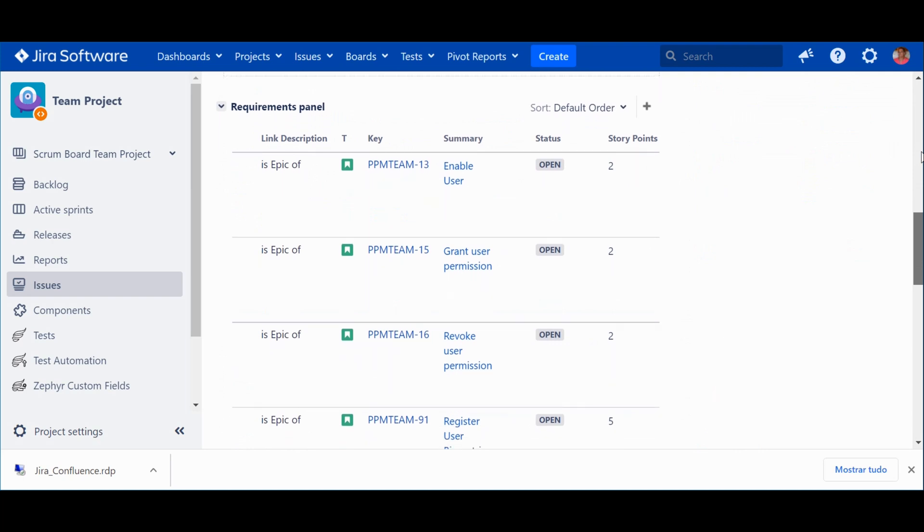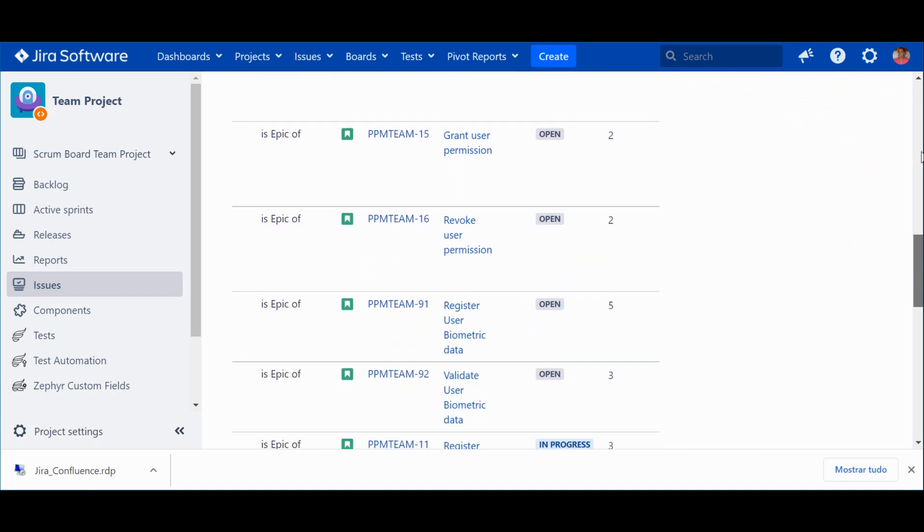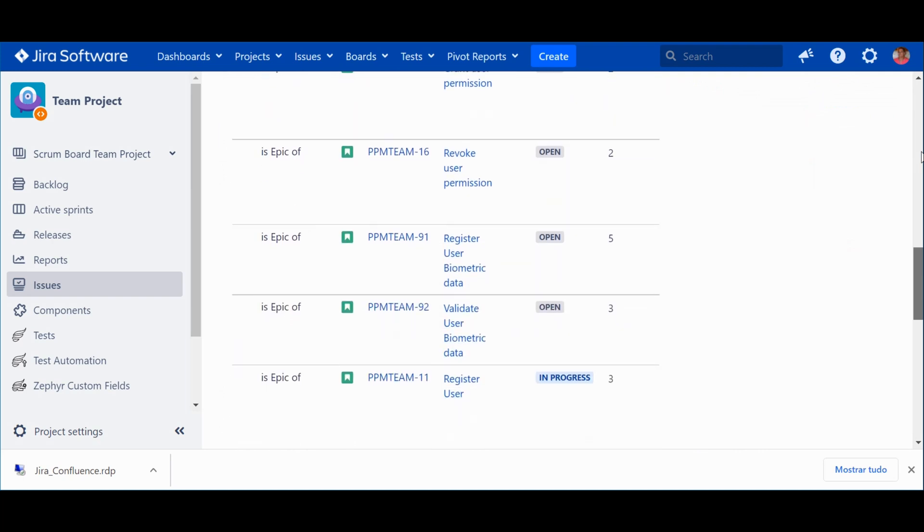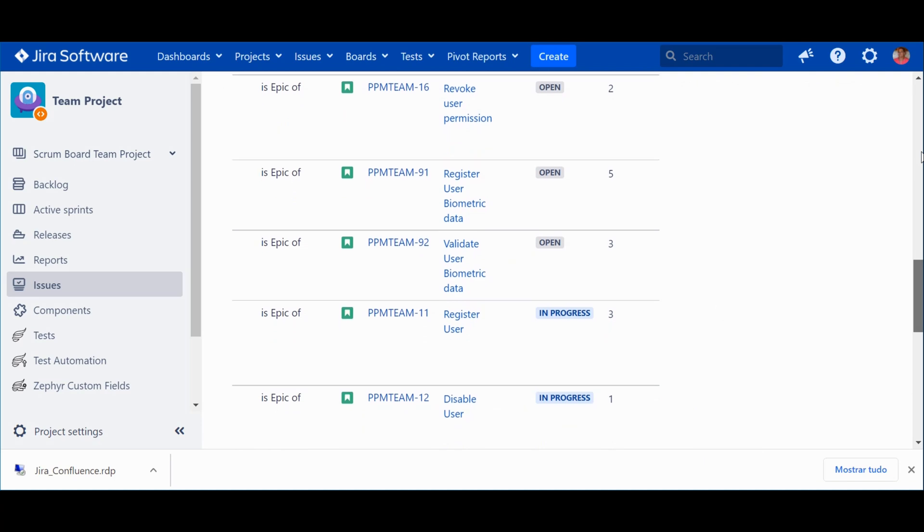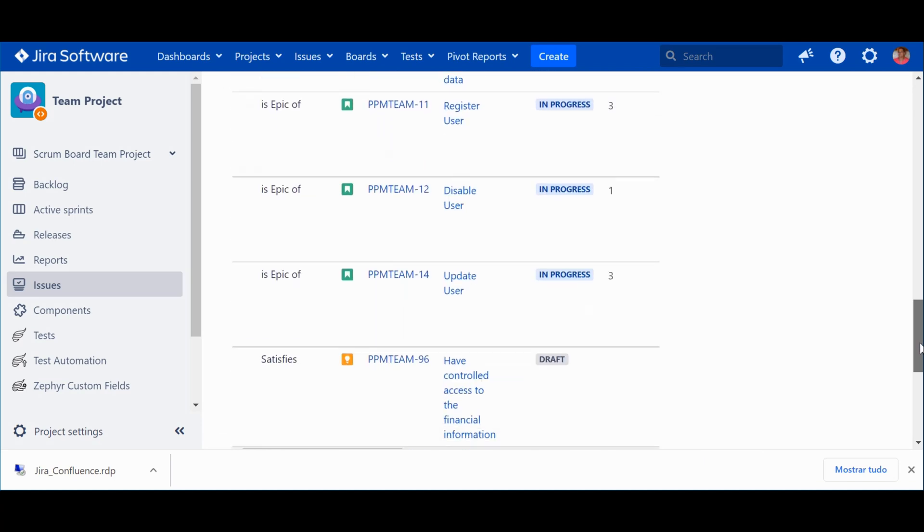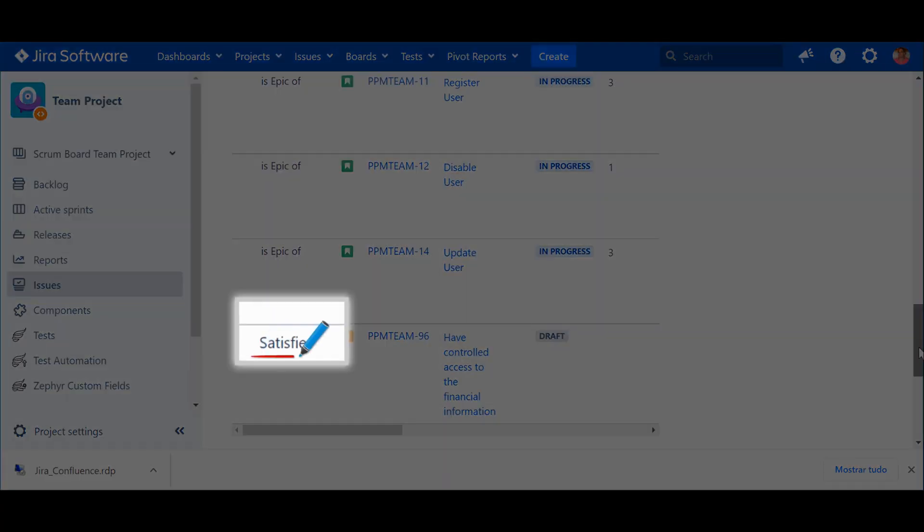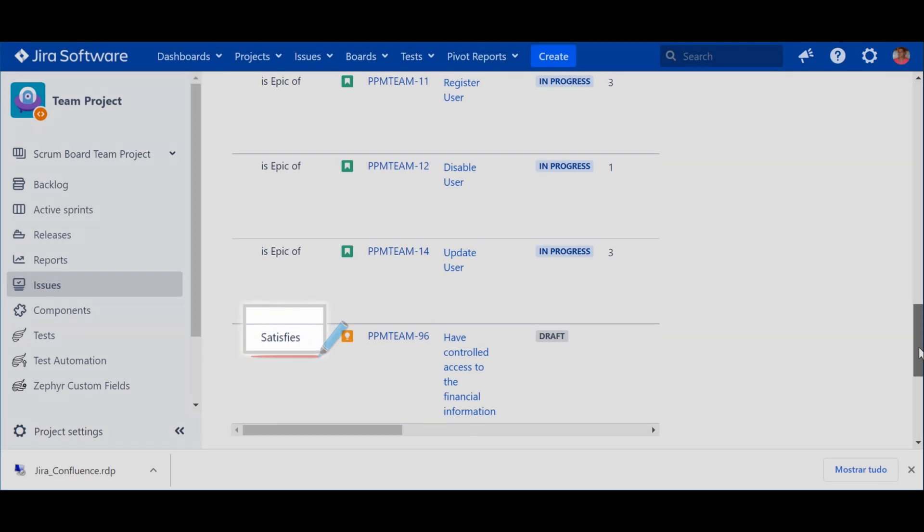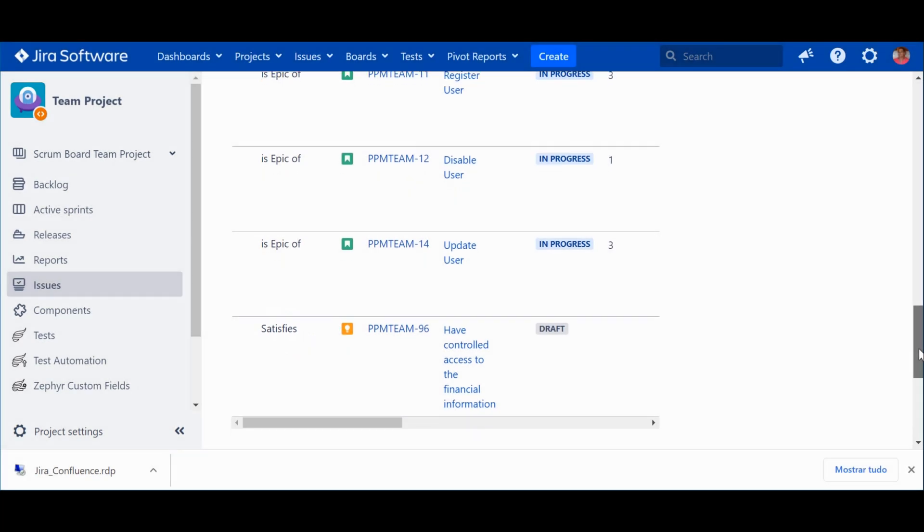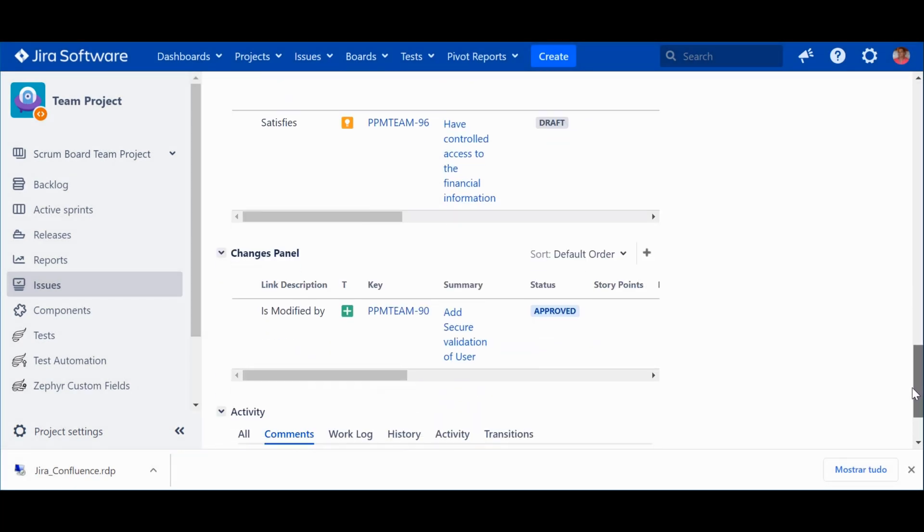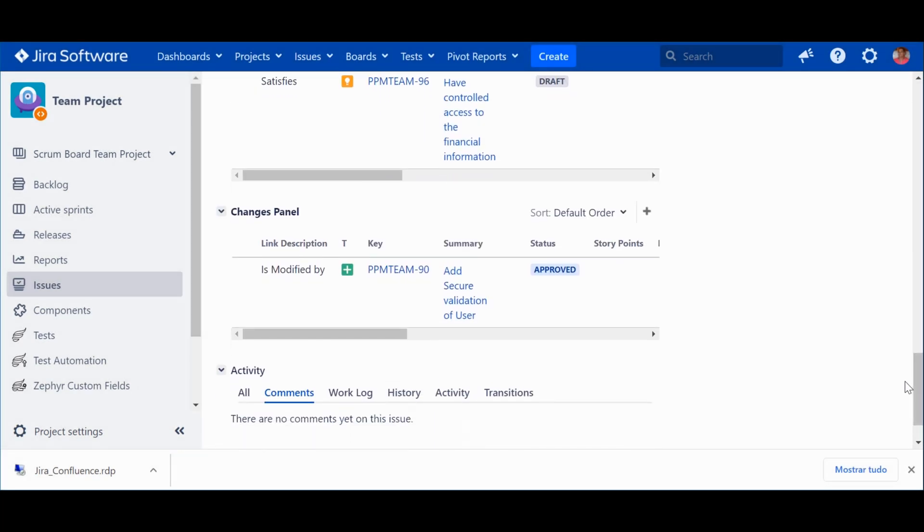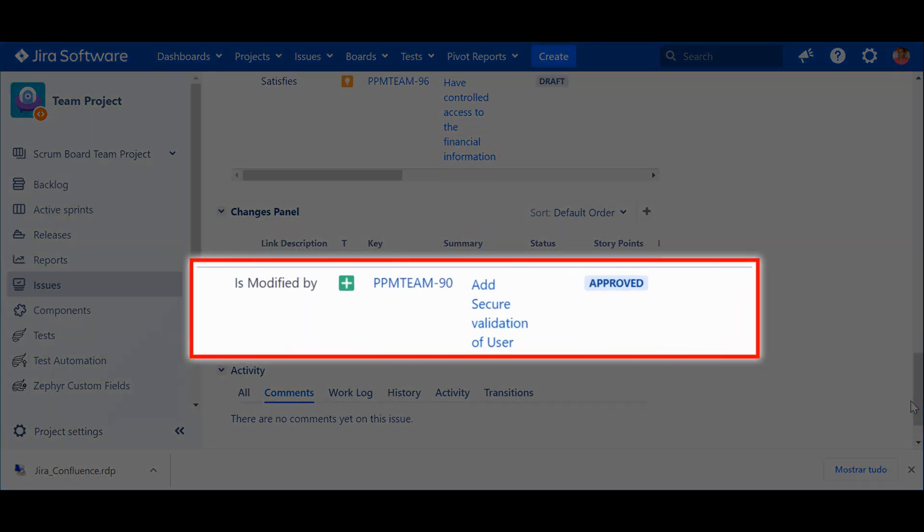Here is the first panel, Requirements. You can see that this feature is composed of several stories, and that it contributes to the satisfaction of a need, hence the satisfies. Below, the Change Requests panel, where you can see the information we saw earlier, but from the feature's point of view. In this case, the feature is modified by a change request.